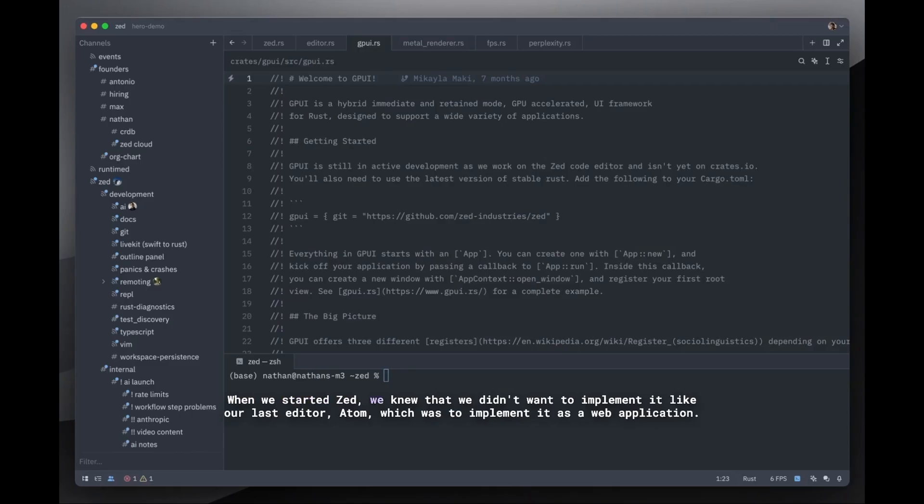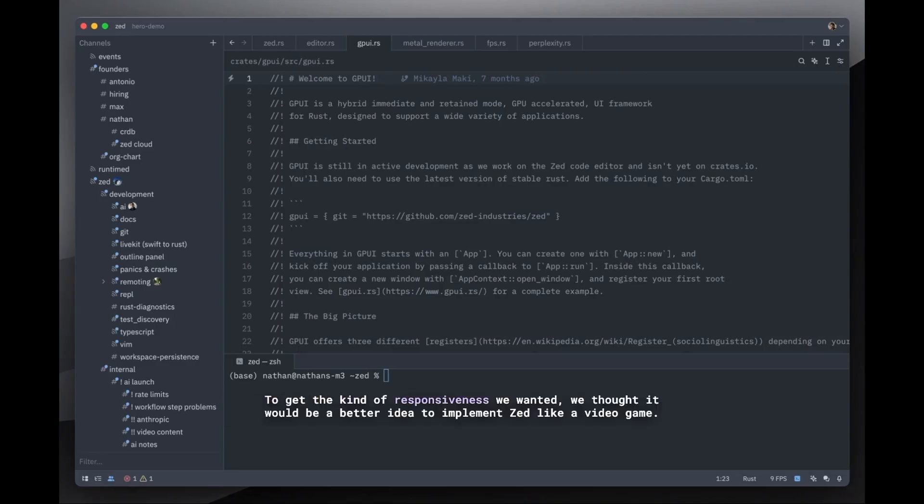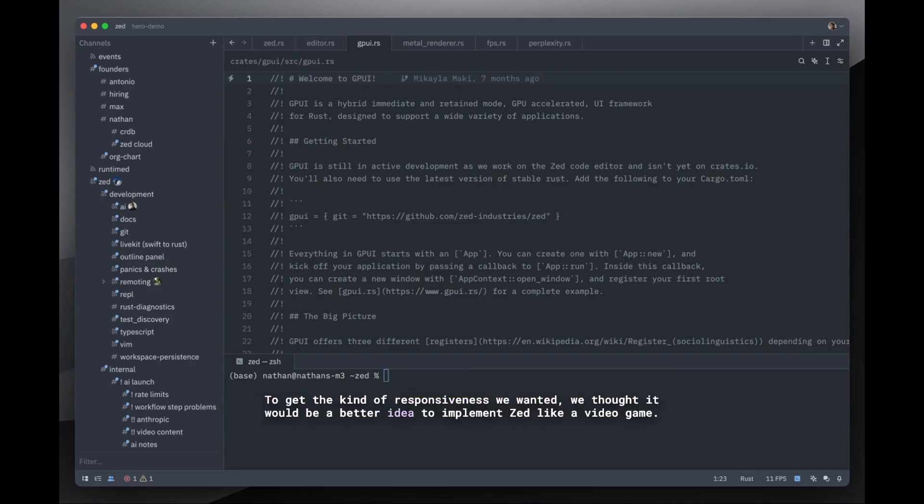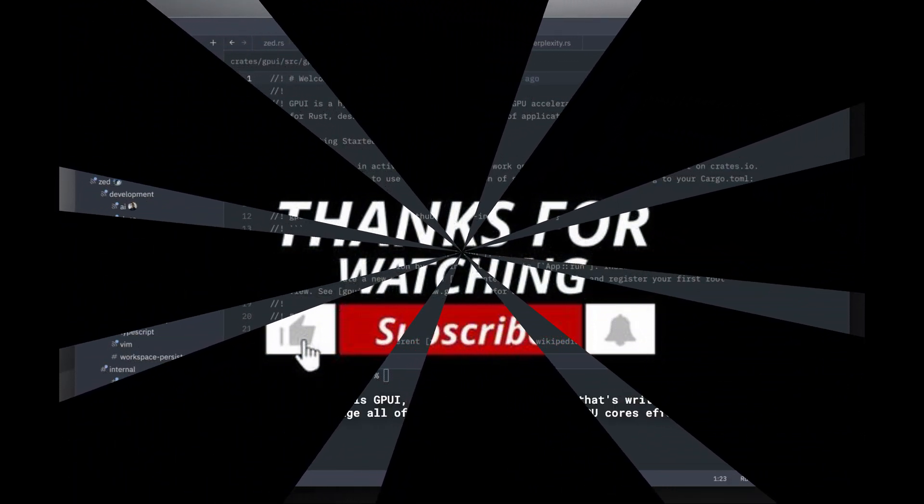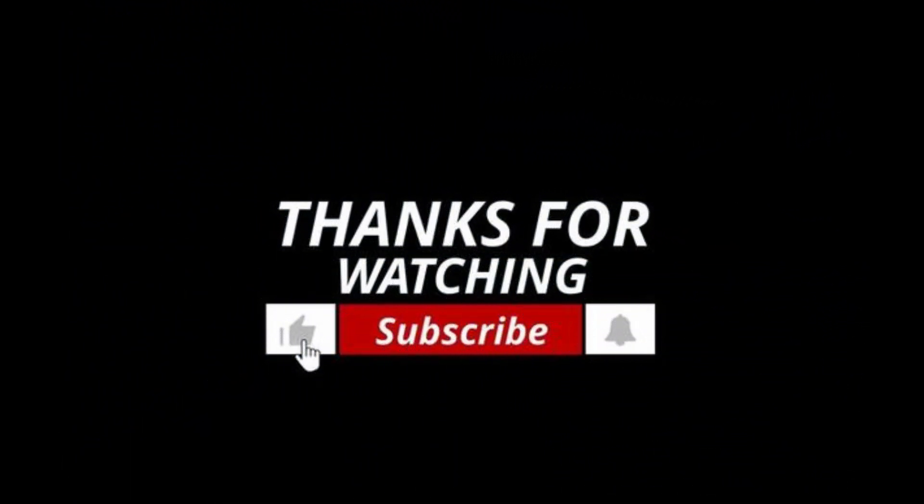Have you tried Zed yet? Or are you sticking with VS Code? Let me know in the comments below which code editor you prefer and why. And if you found this video helpful, don't forget to like, subscribe, and hit that notification bell for more tech content coming your way. Thanks for watching, and I'll see you in the next one. Bye bye.